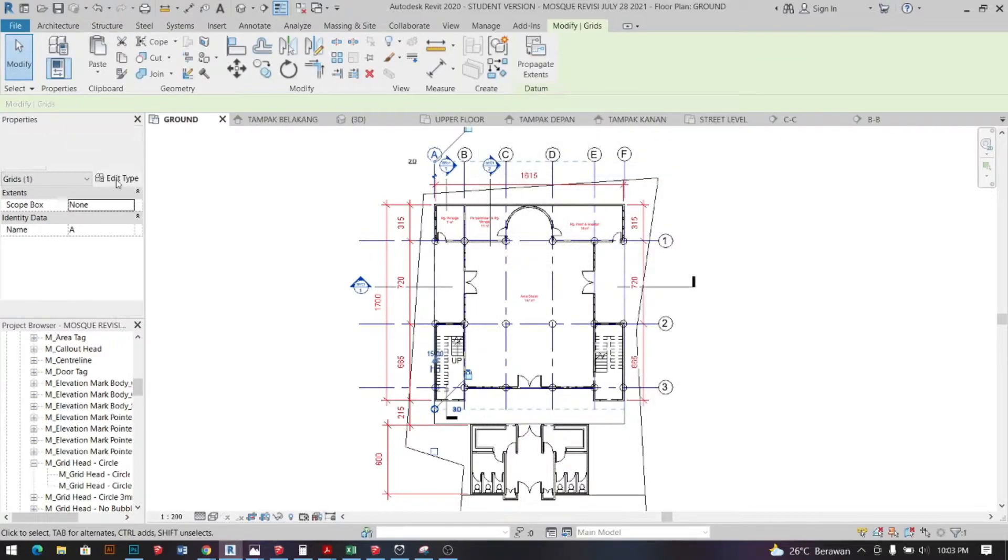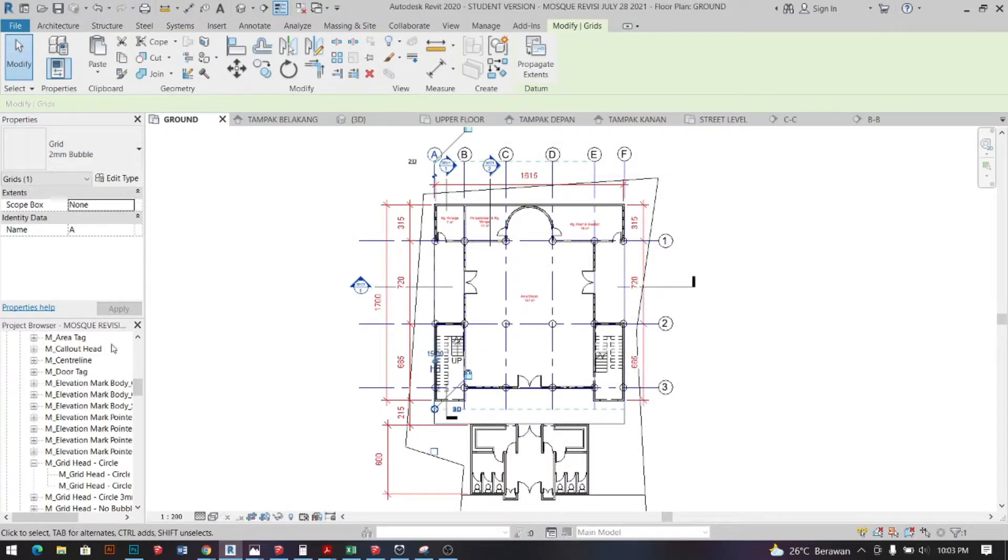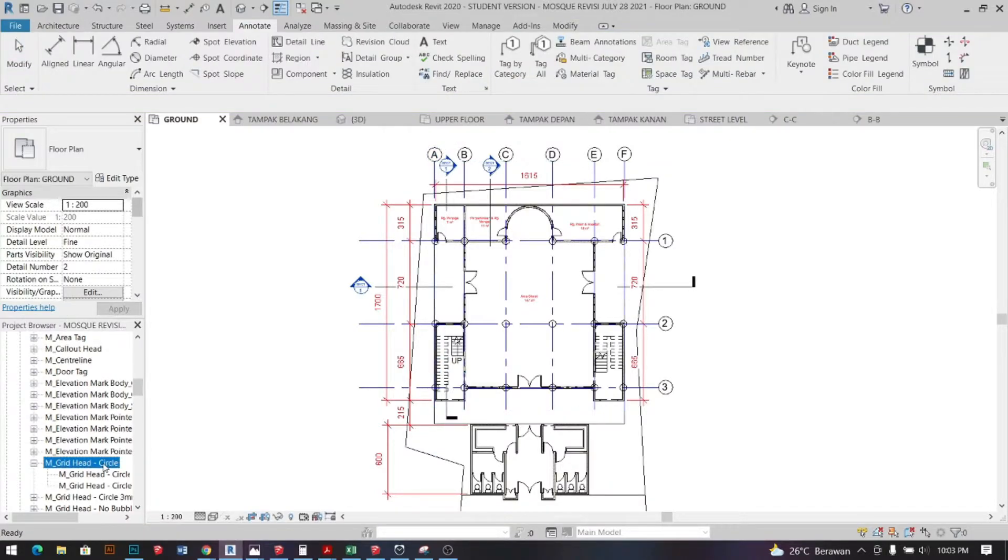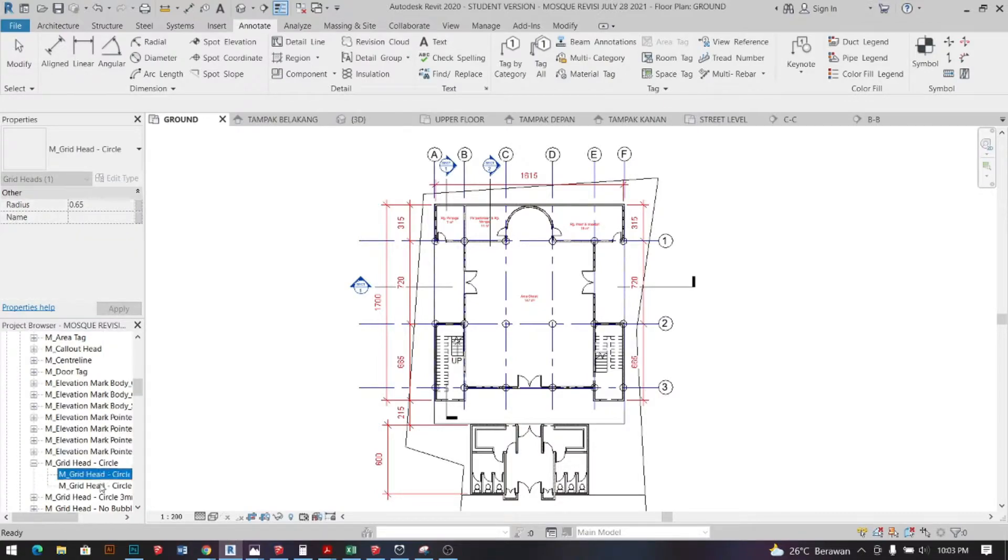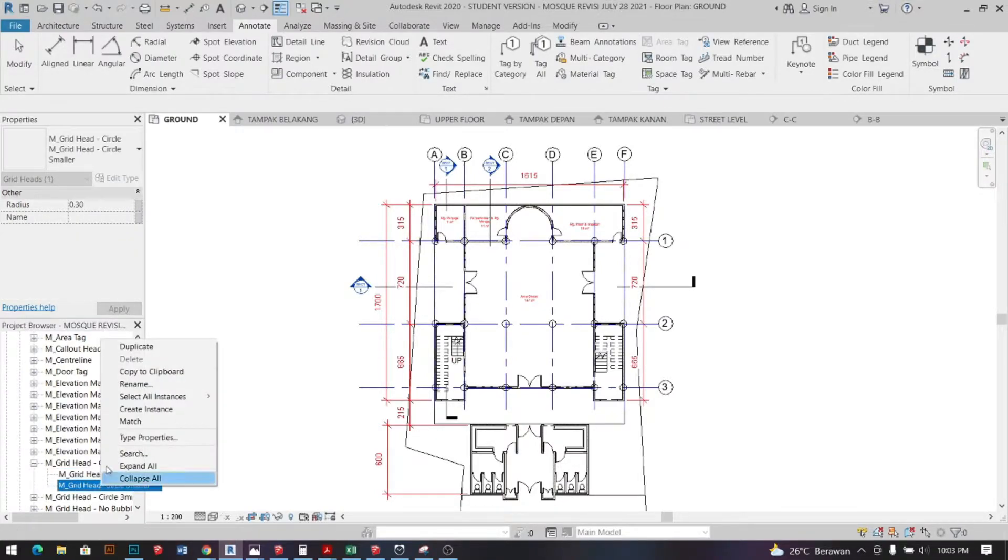The next thing is scrolling down on the family section, look for M grid head and right click on it and select type properties.